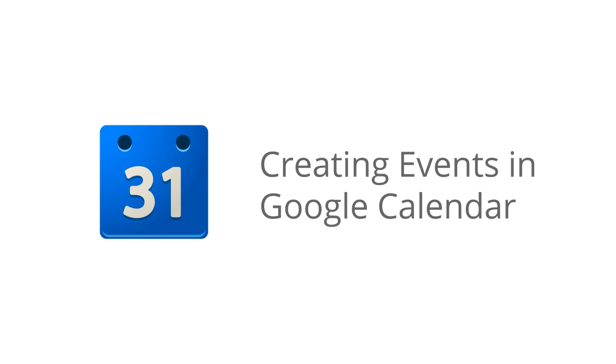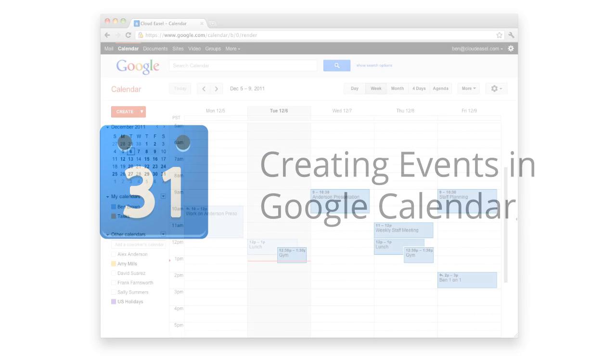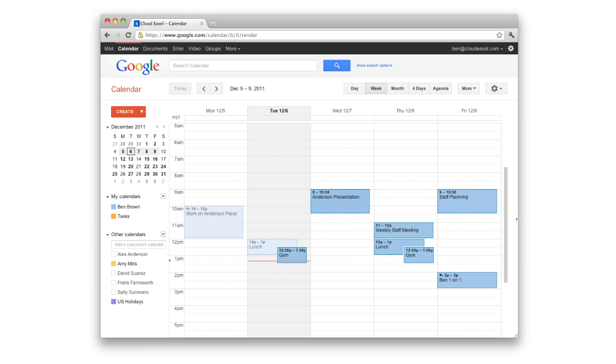A Google Calendar event is a block of time you add to your calendar for meetings, appointments, or occurrences that happen regularly, like anniversaries and milestones.